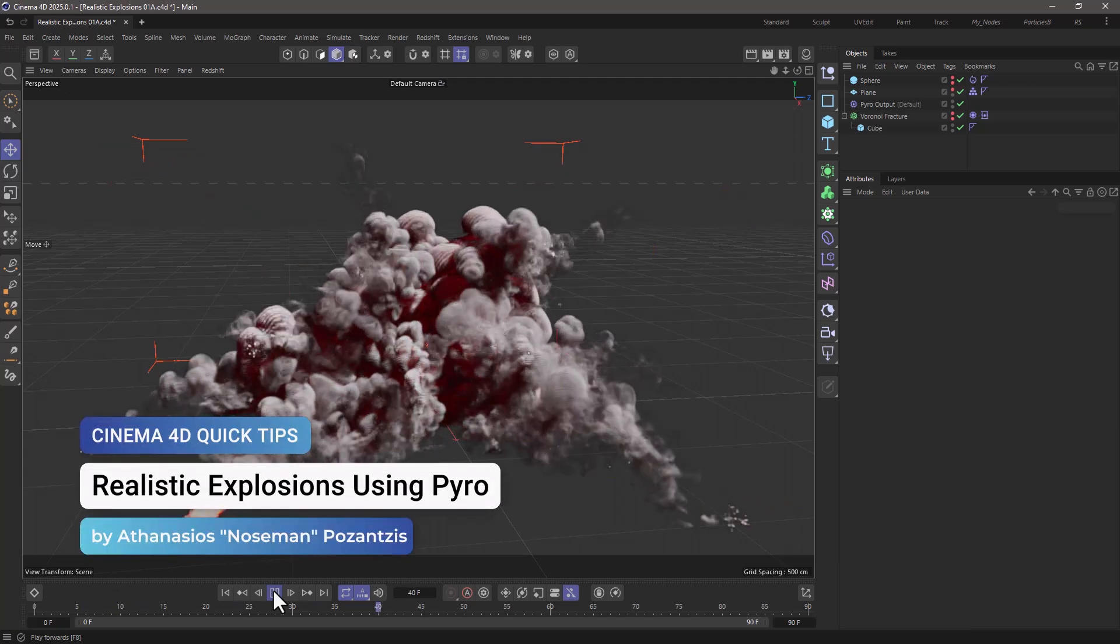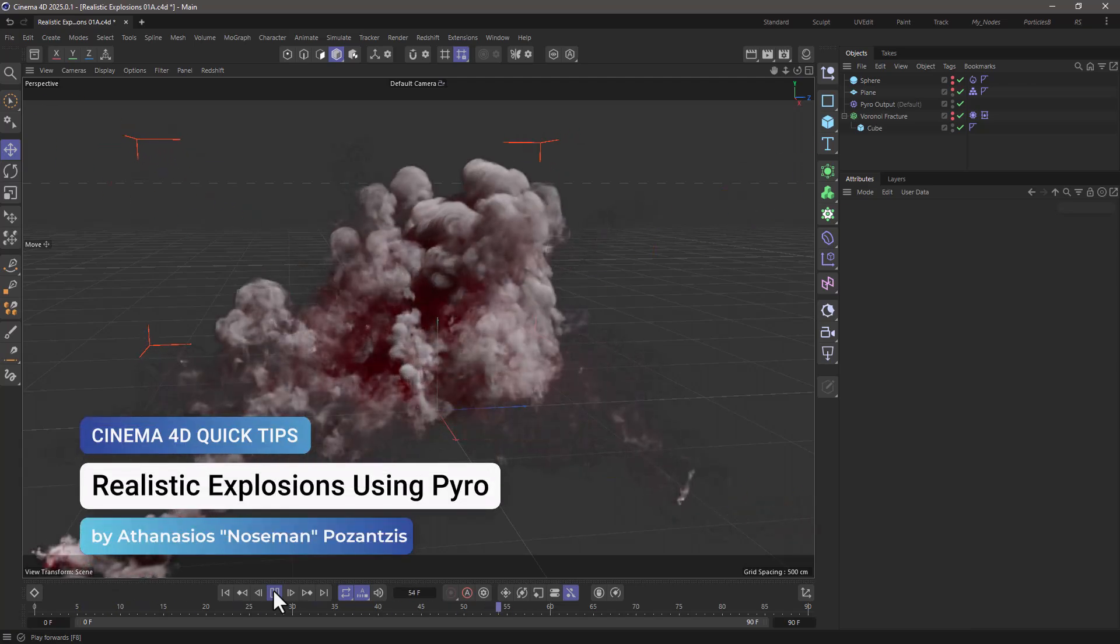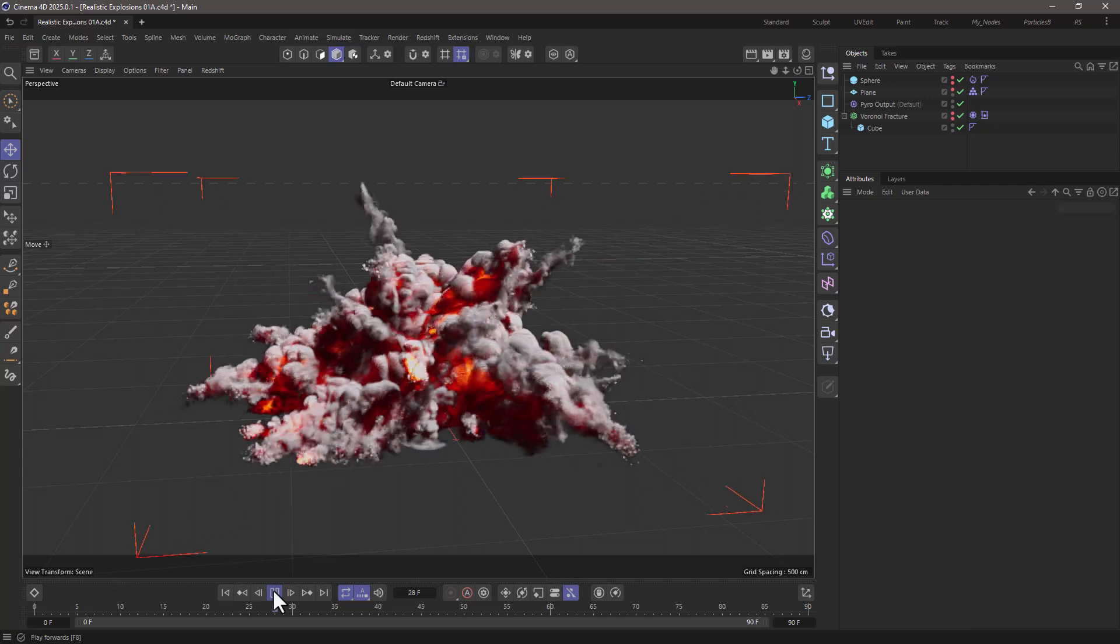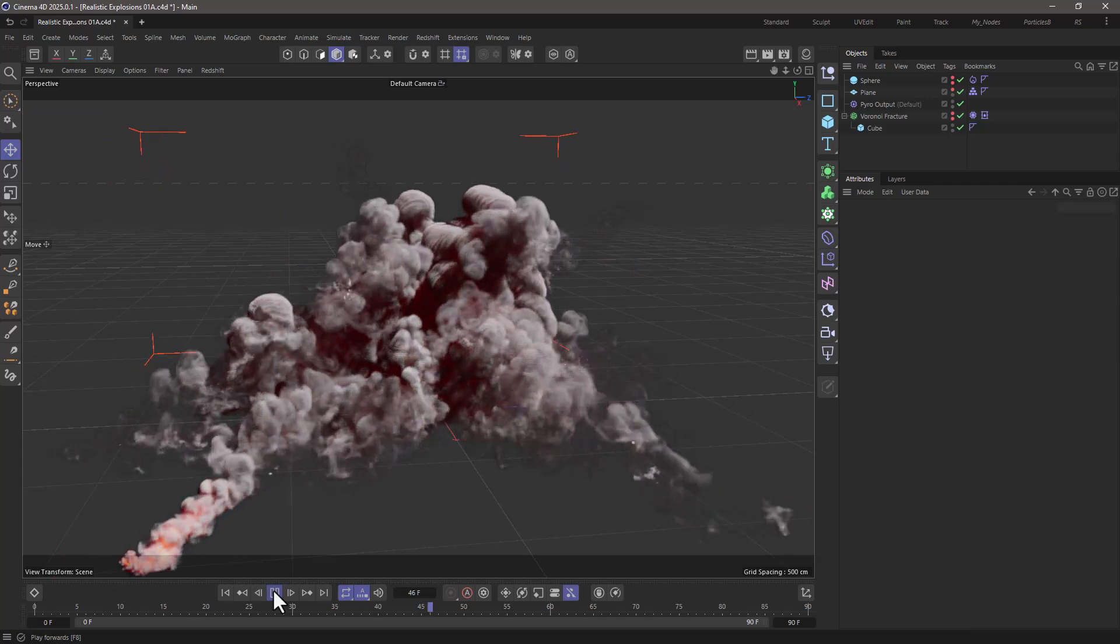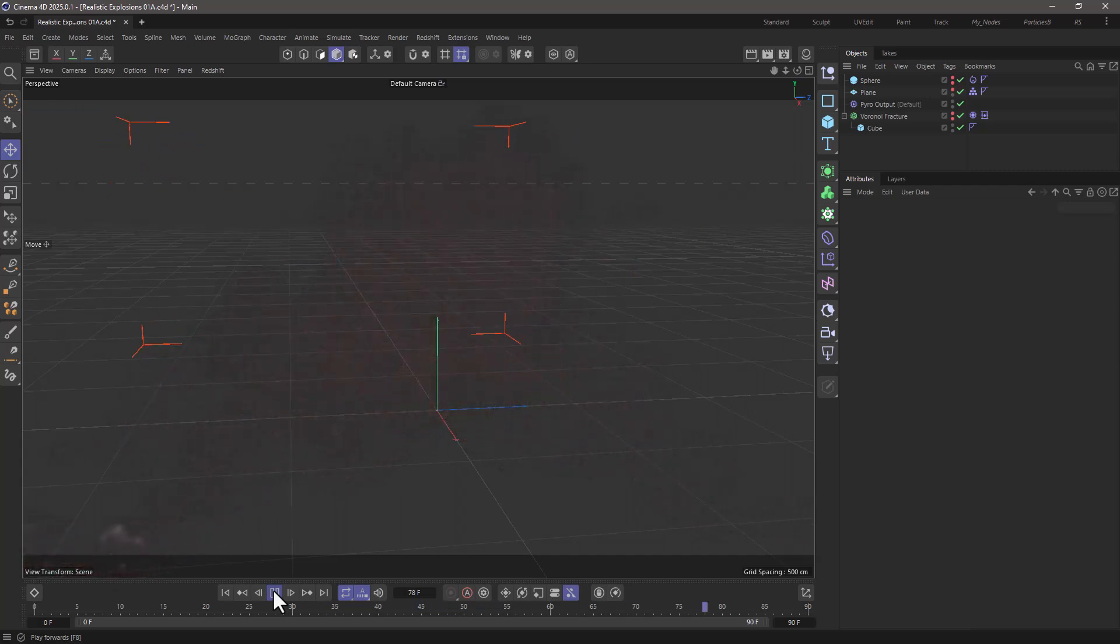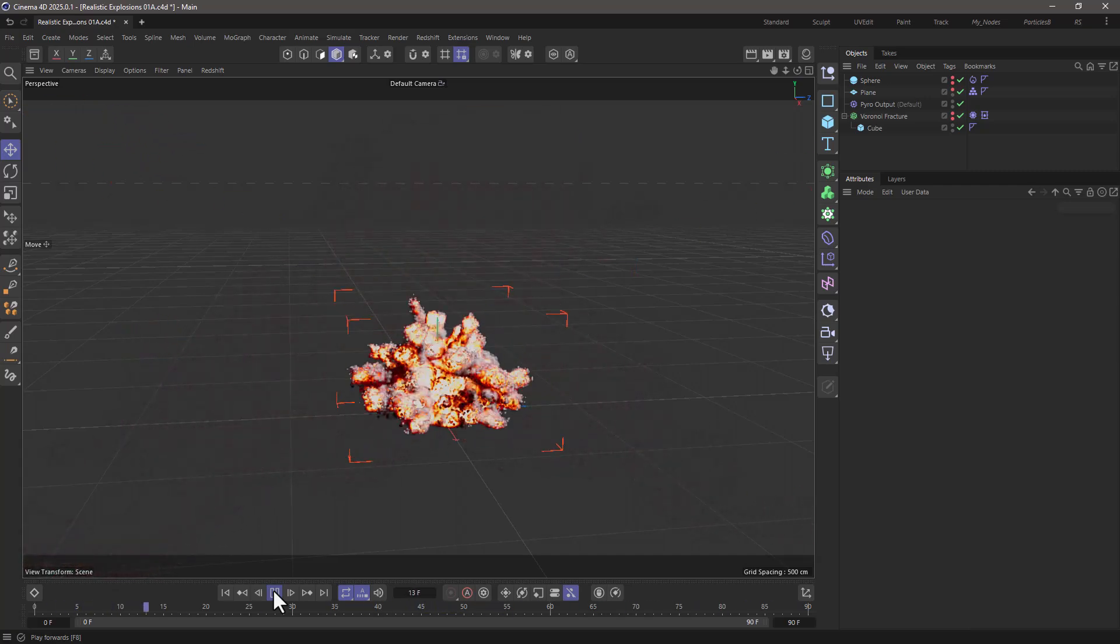Hello, this is Nose Man from the Maxon training team and in today's quick tip I'm going to show you a simple way to create realistic explosions using pyro.